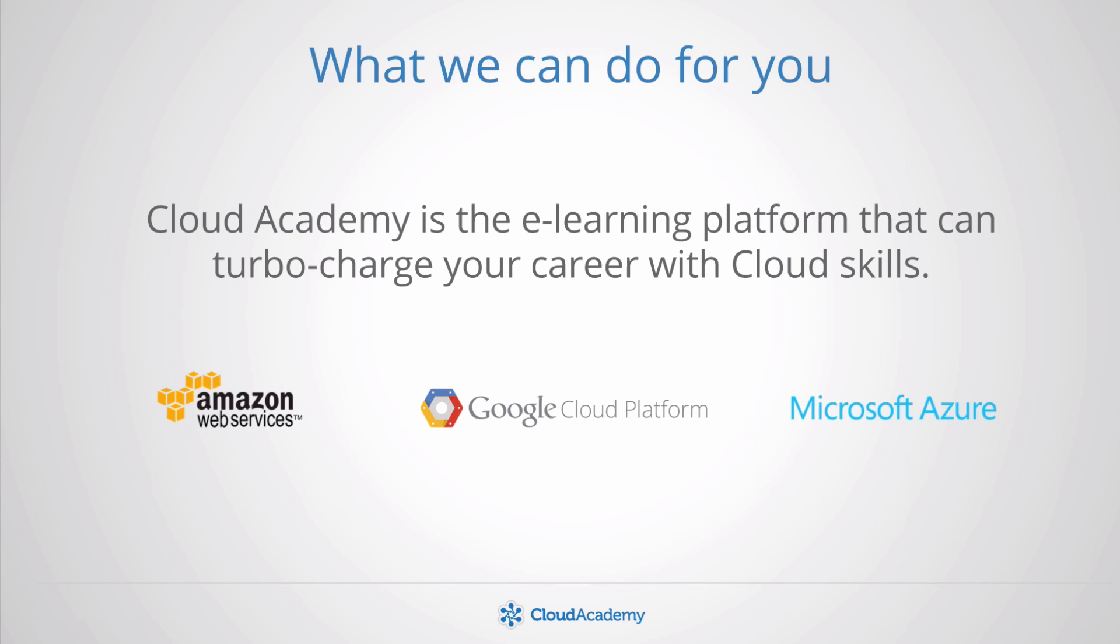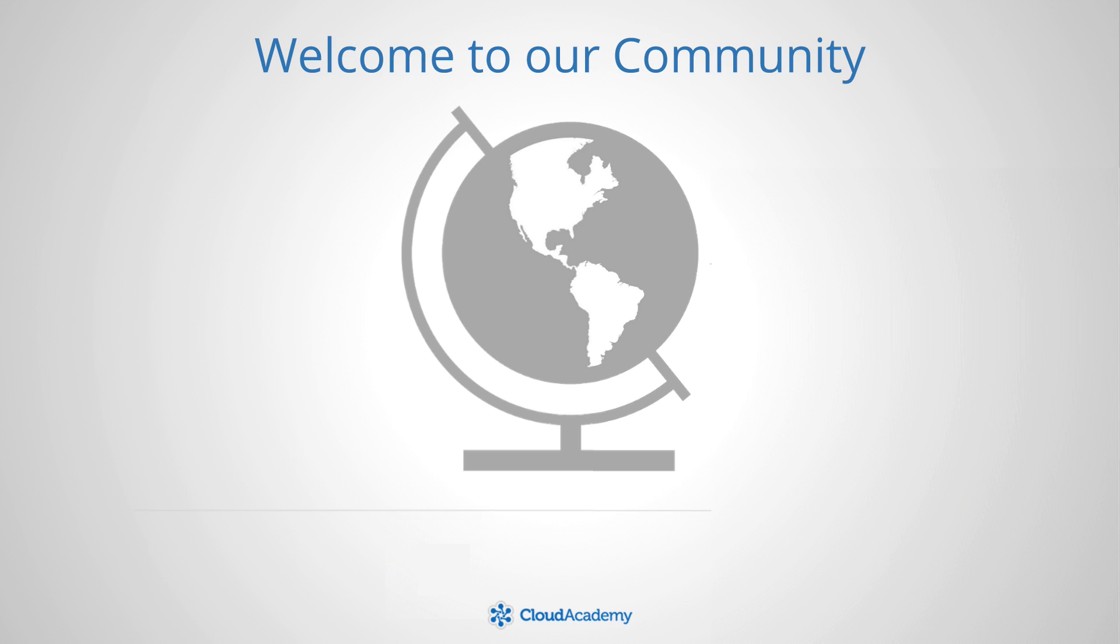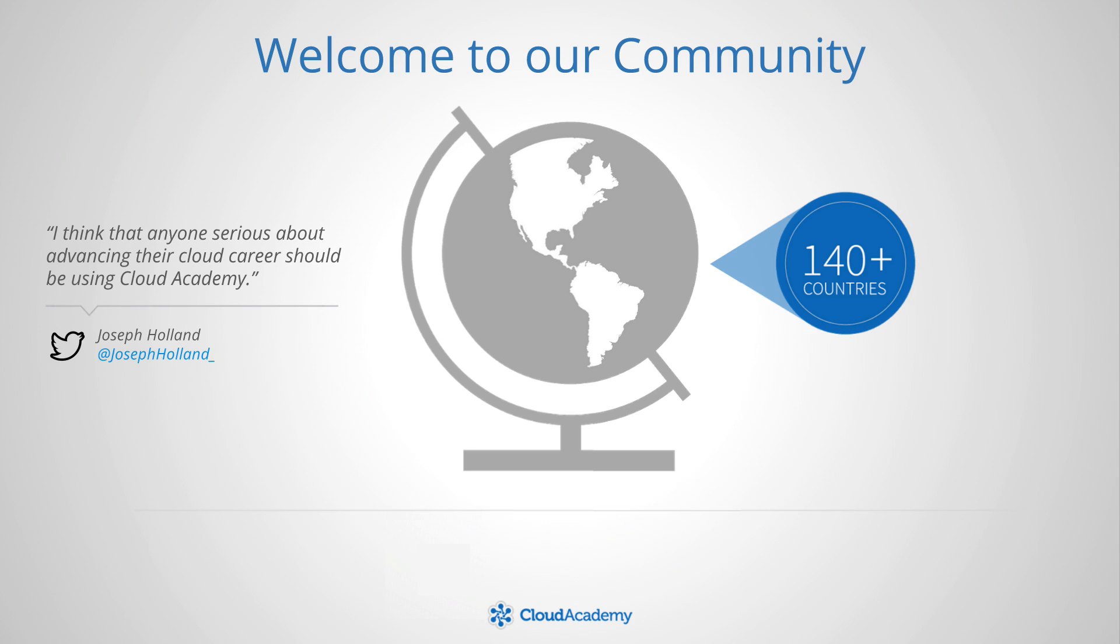Cloud Academy is where you improve your cloud computing skills and advance your career. You are now part of the Cloud Academy community, with members from more than 140 countries worldwide.